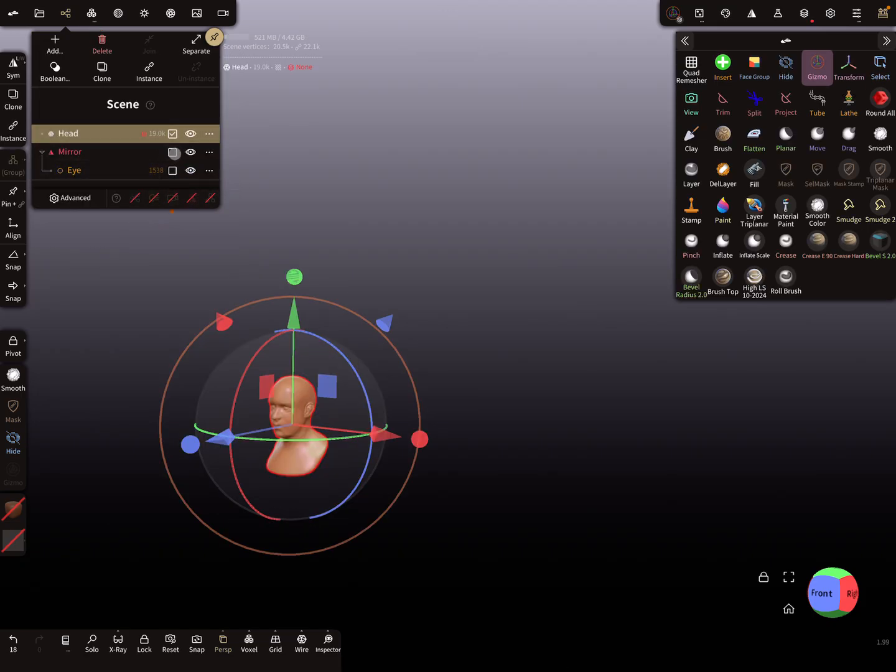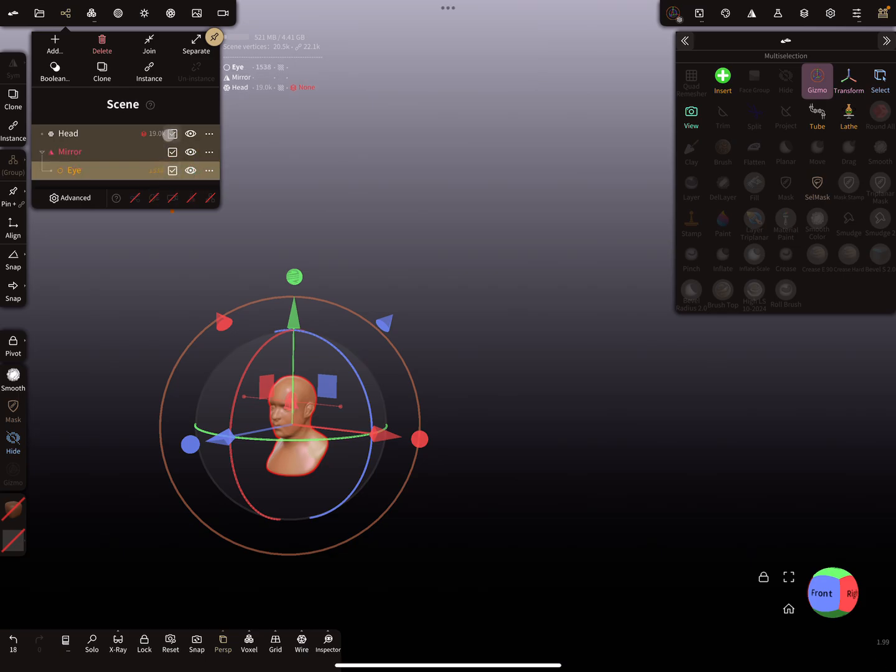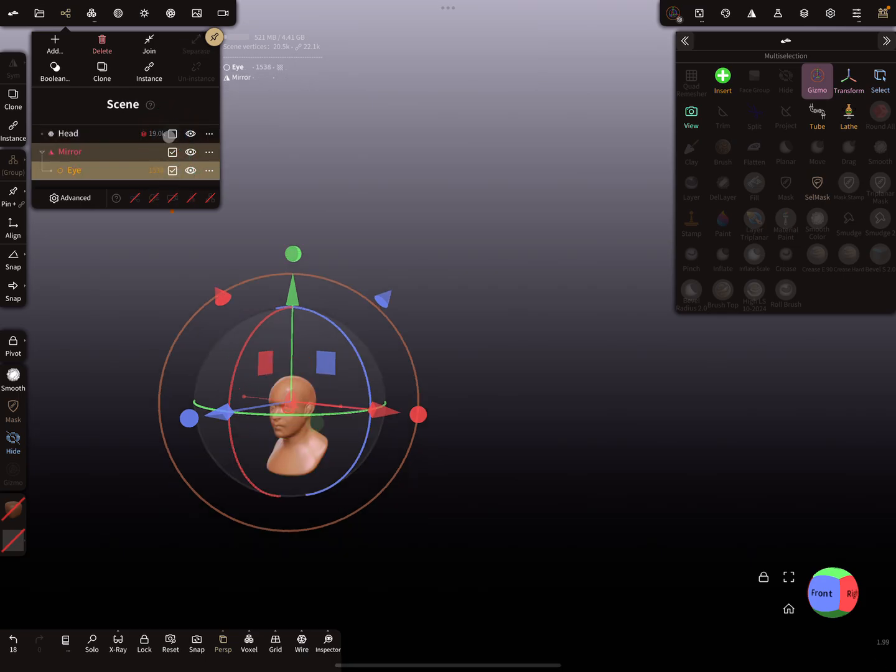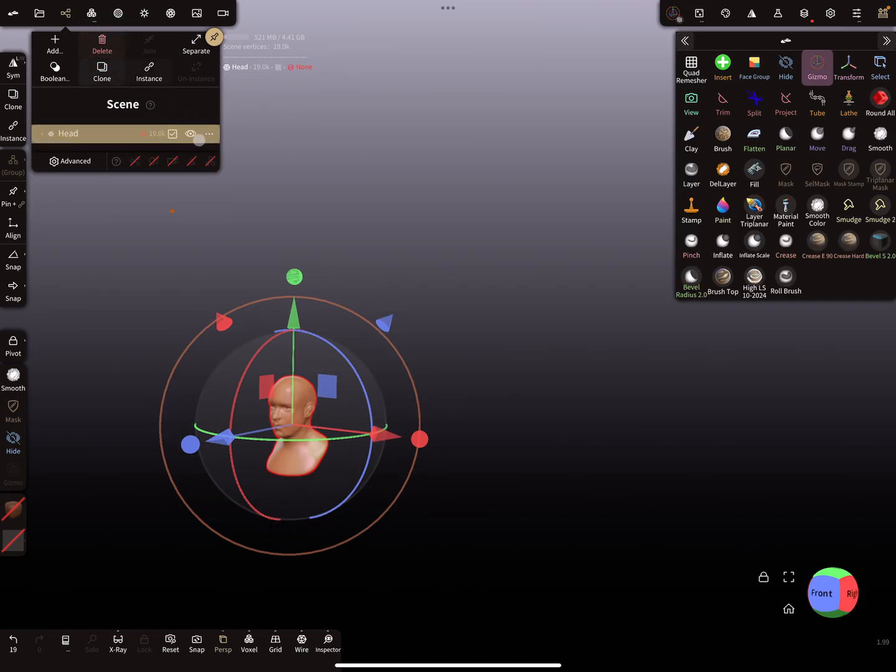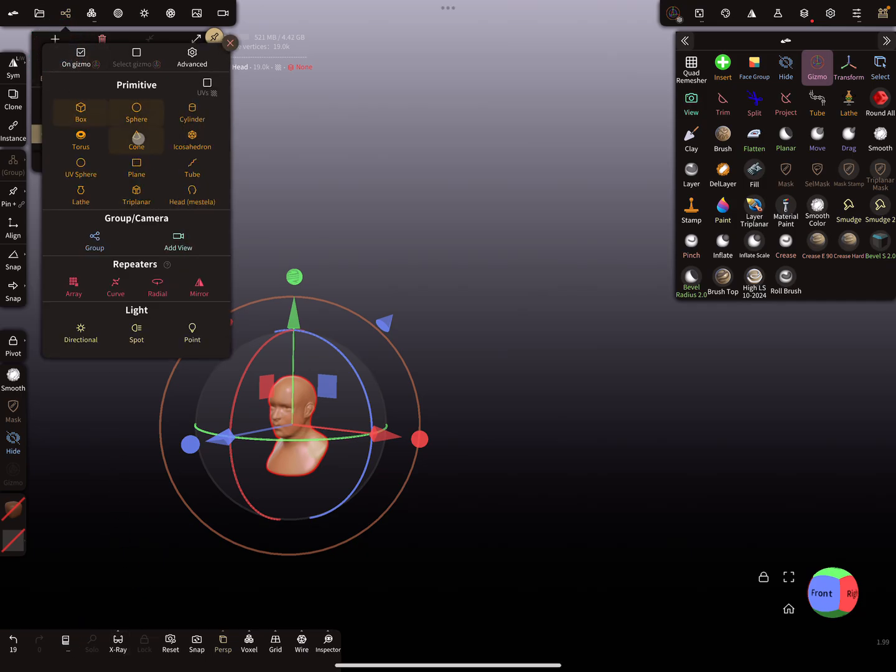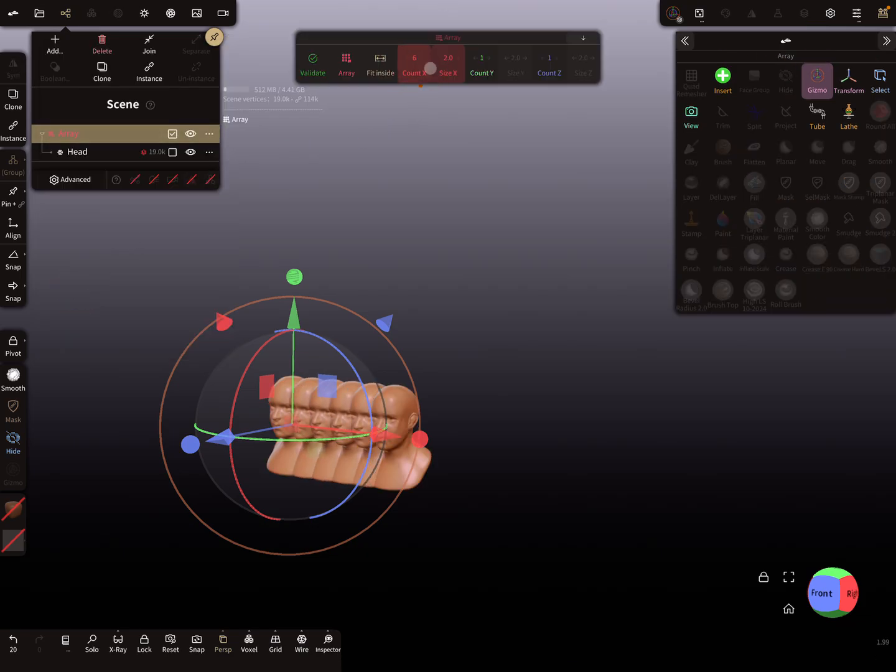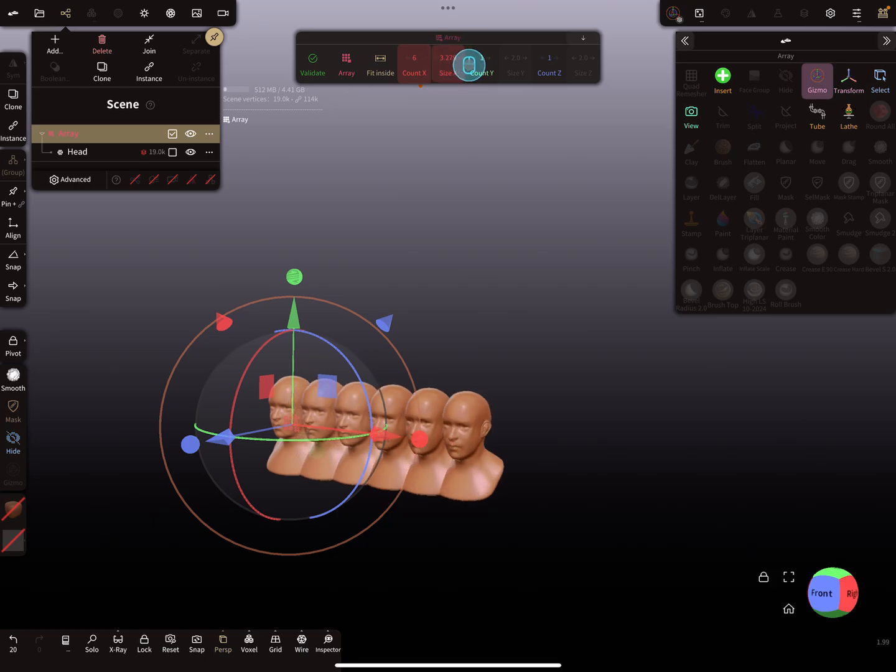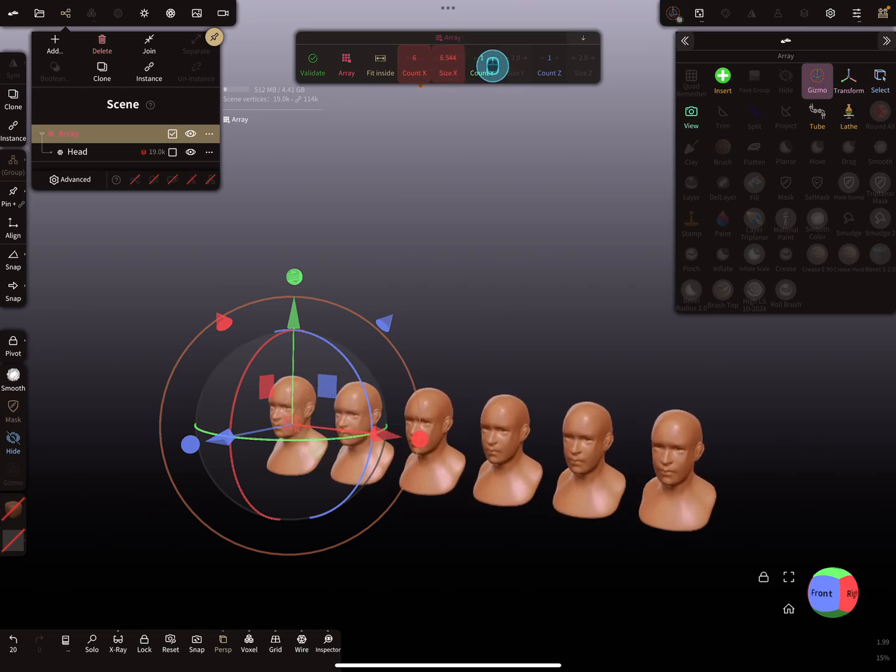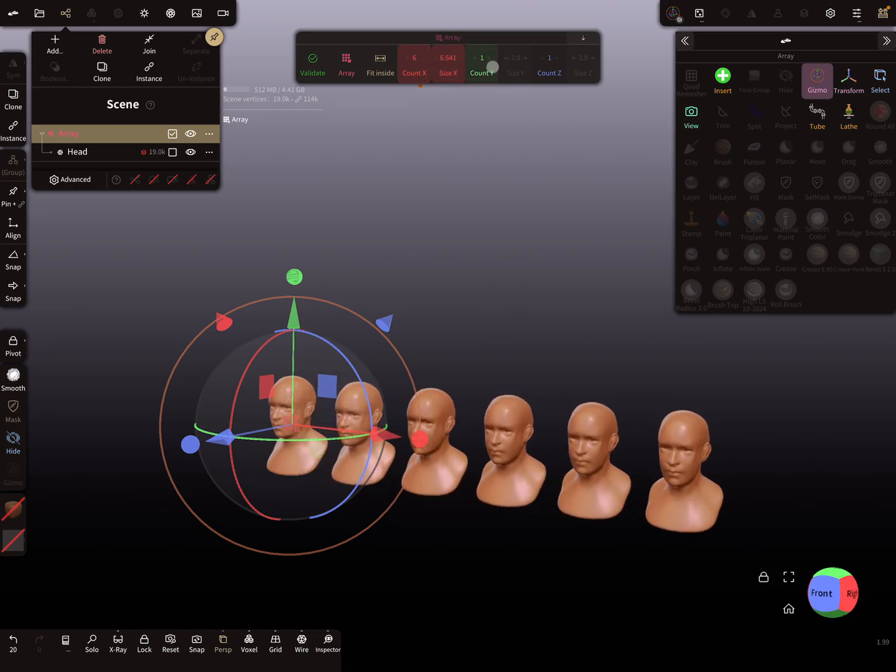I add the mesh default head, delete that so only the head is here, and then we add an array. Let's create a few heads.